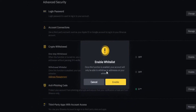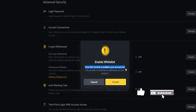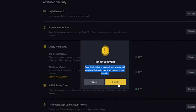You'll get a little pop-up here that's reminding you that once this function is enabled your account will only be able to withdraw to addresses on your whitelist. Of course that's what we want so we'll go ahead and click on enable. Then you'll need to put in your authenticator code.